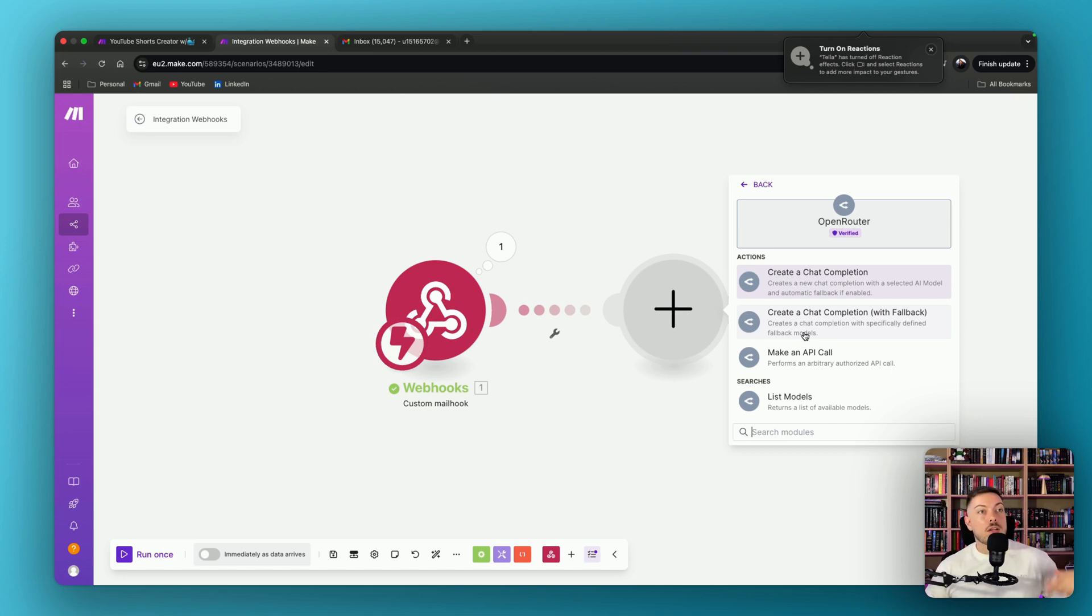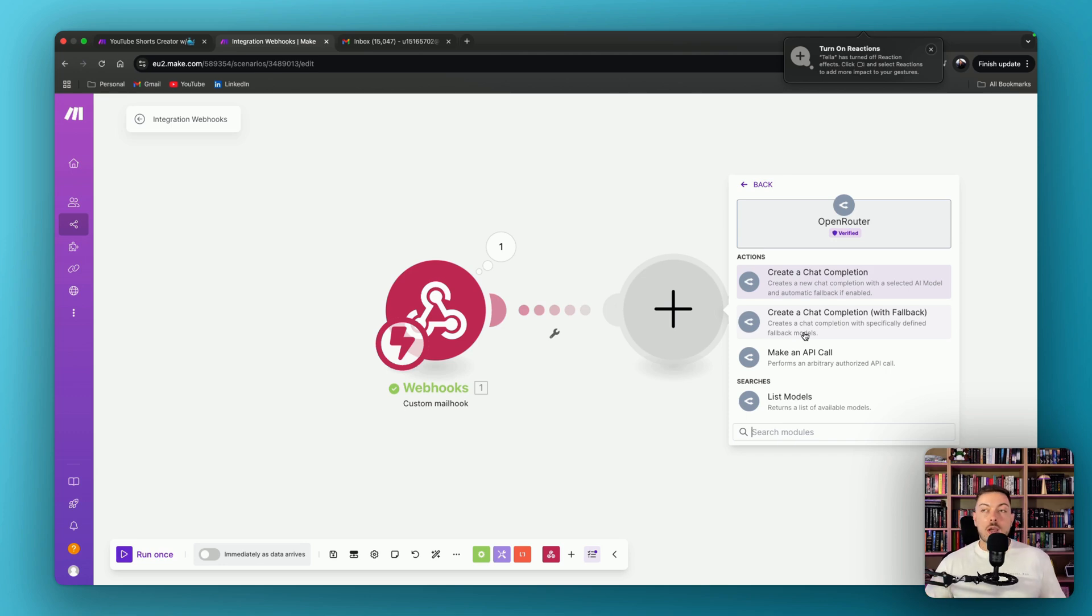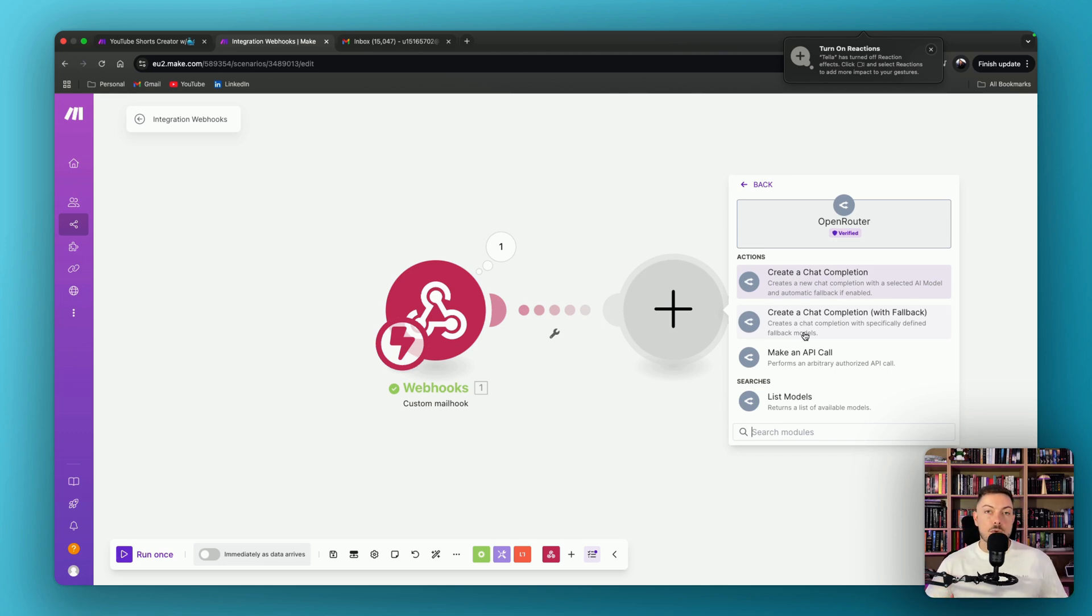So instead of having to connect to OpenAI, and then you want to try out, okay, I want to try out DeepSeek, and then I want to try out all these different ones, connect to OpenRouter, and you can change it within an instance. And I'll show you right now.